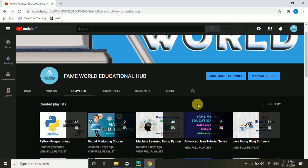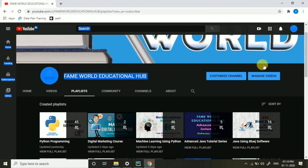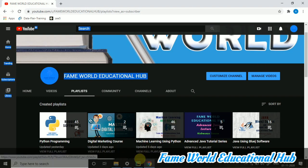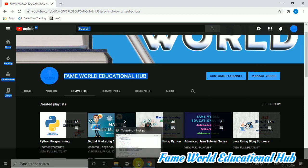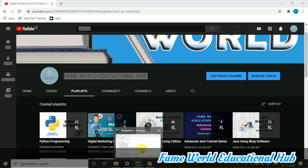Hi everyone, welcome to FameWorld Educational Hub. Myself, Aishwara Saxena and in today's program, today's video,